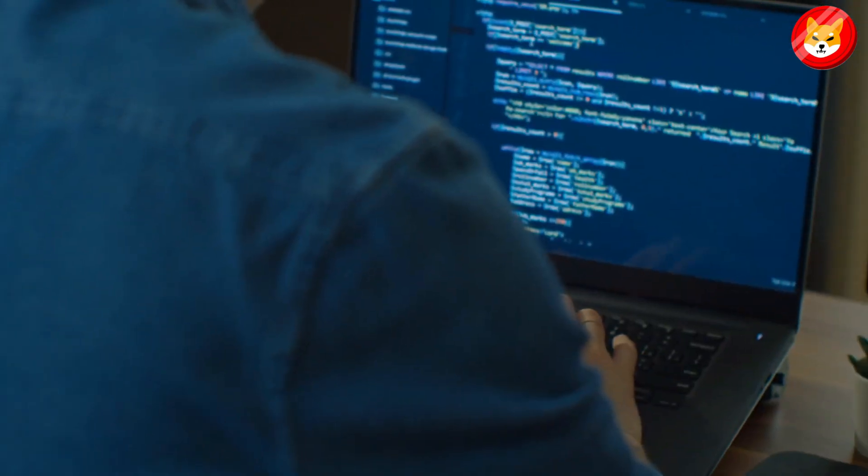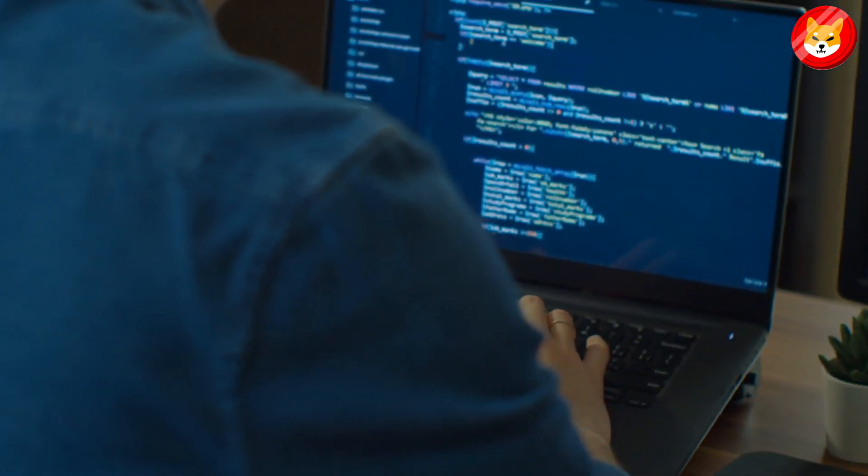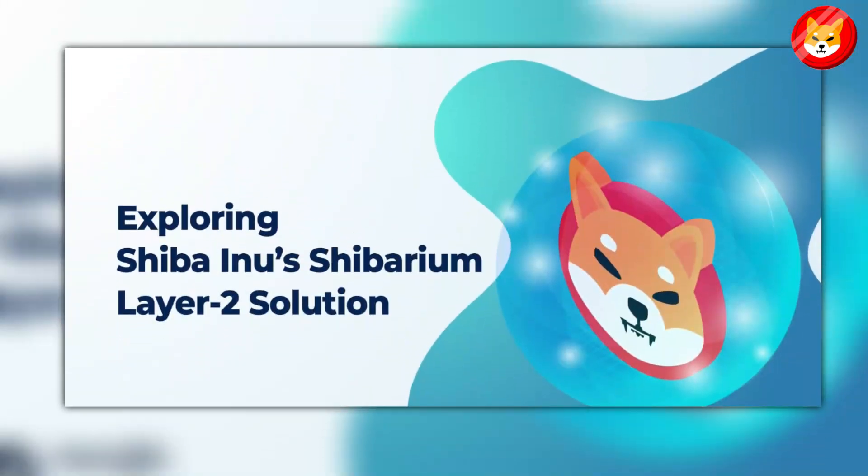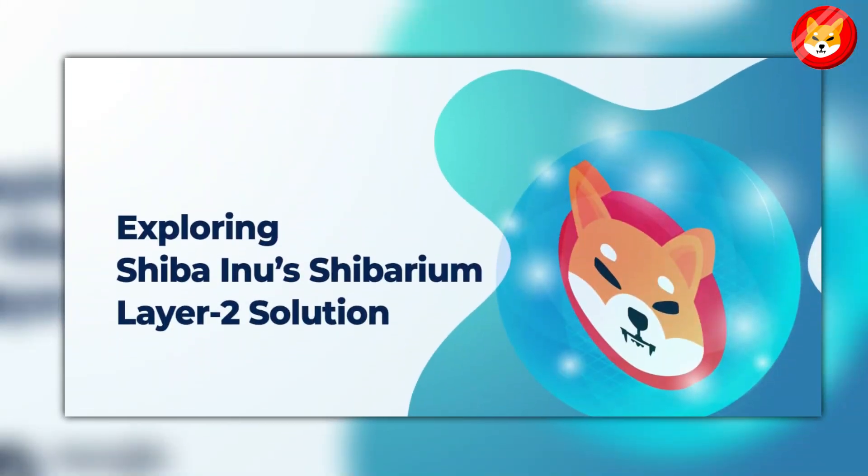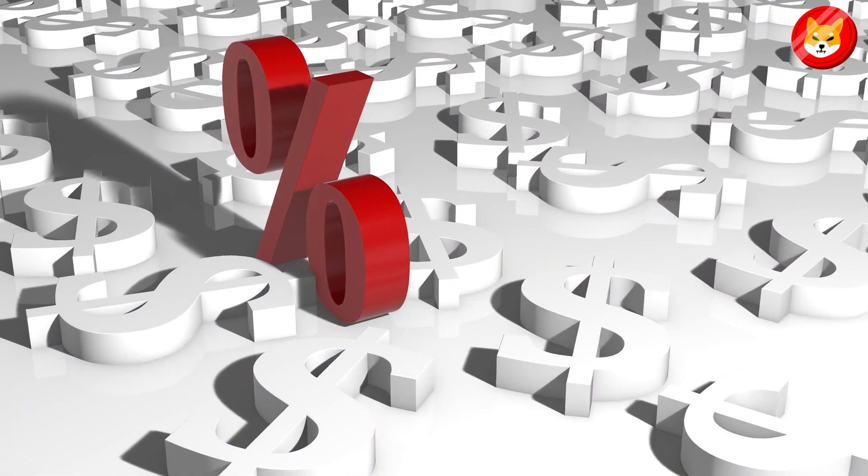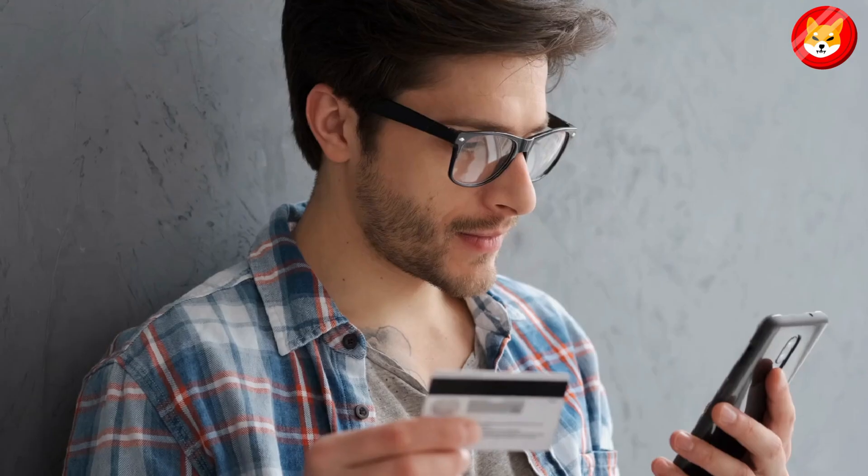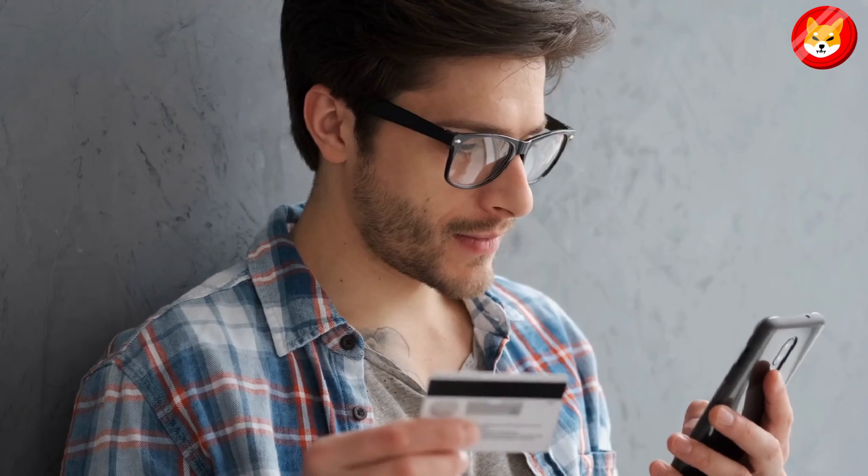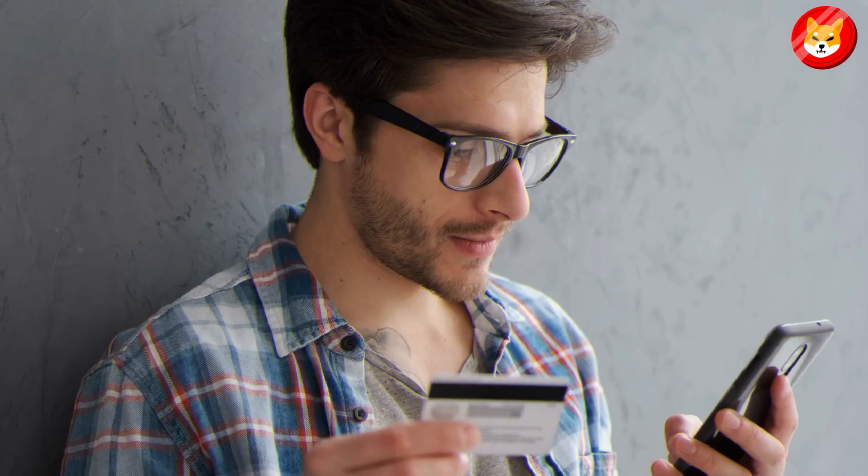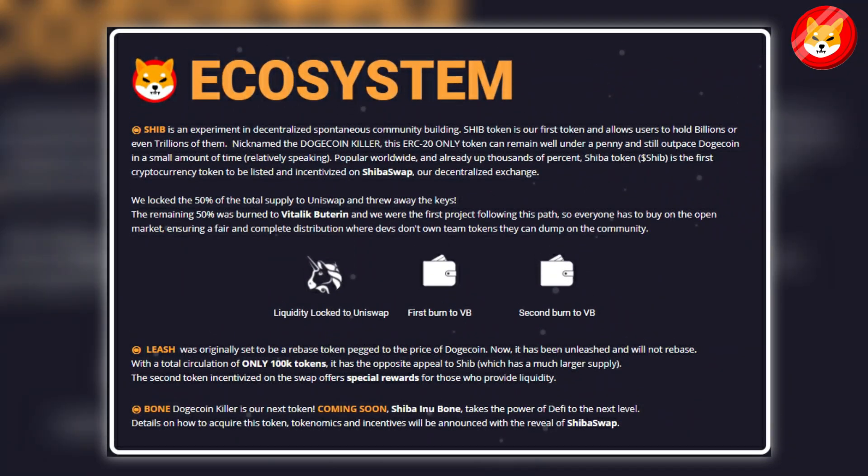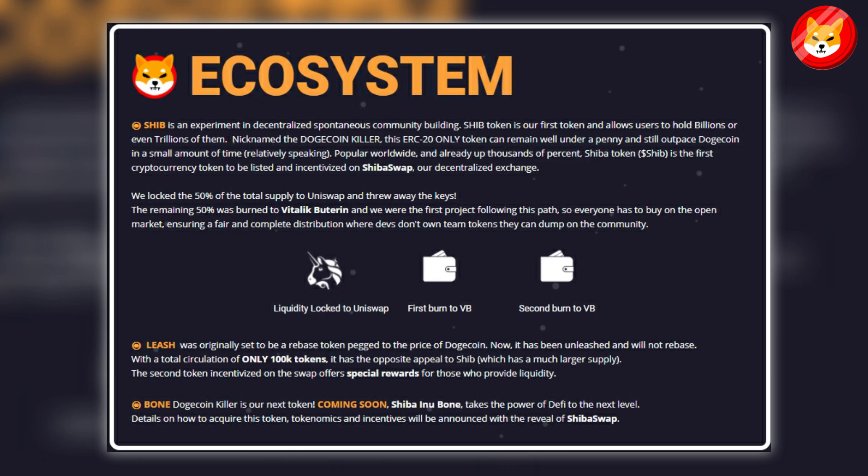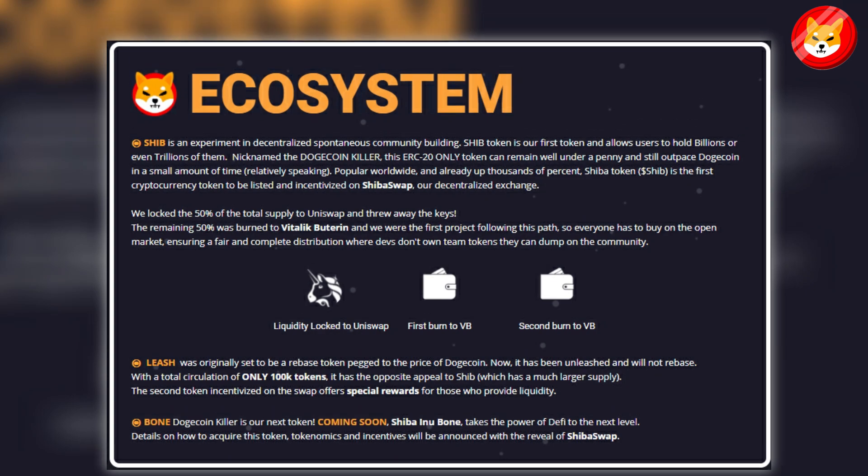Fortunately, there is a fix in the works. Shibarium is a layer-2 scaling solution that will accelerate throughput and reduce fees by moving Shiba Inu transactions to another platform. It's expected to go live sometime this year, paving the way for increased adoption of other projects in the Shiba Inu ecosystem.